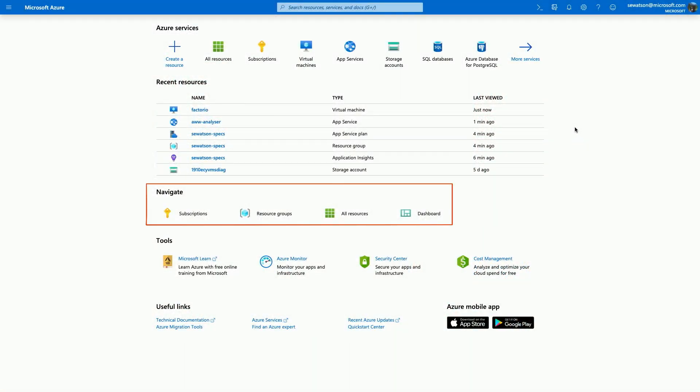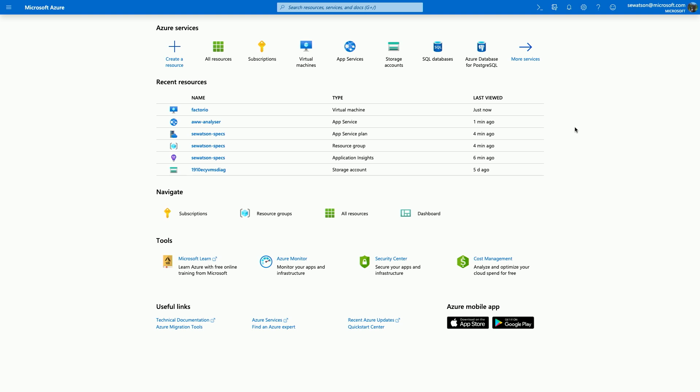Moving on to Navigate. So, Navigate is this fixed section, which we've curated based on where people like to actually spend their time from a sort of a repeated use. So, subscriptions, resource groups, all resources, and my dashboards. I can always get access to these things. These things that used to be in the left navigation, and I've sort of had one click away, we've made sure they're one click away here too.